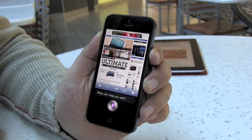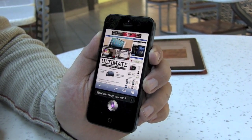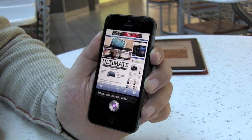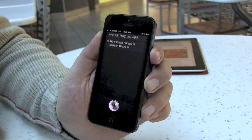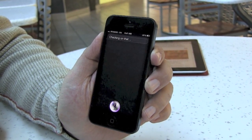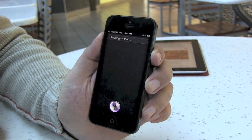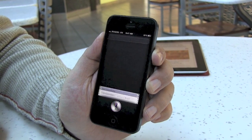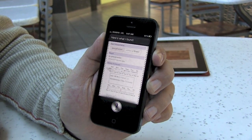How much rainfall is there in Brazil? Checking on that. Here's what I found.